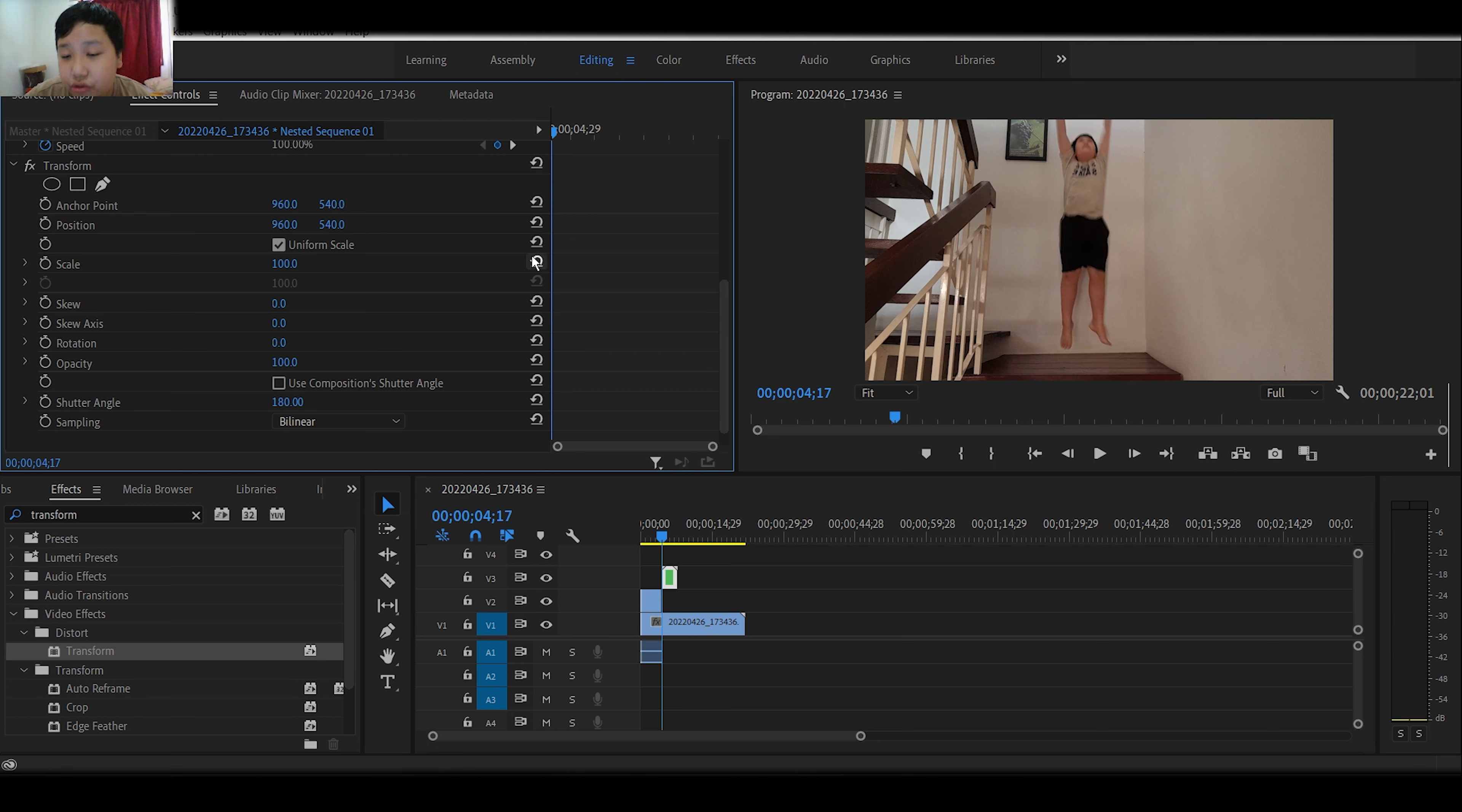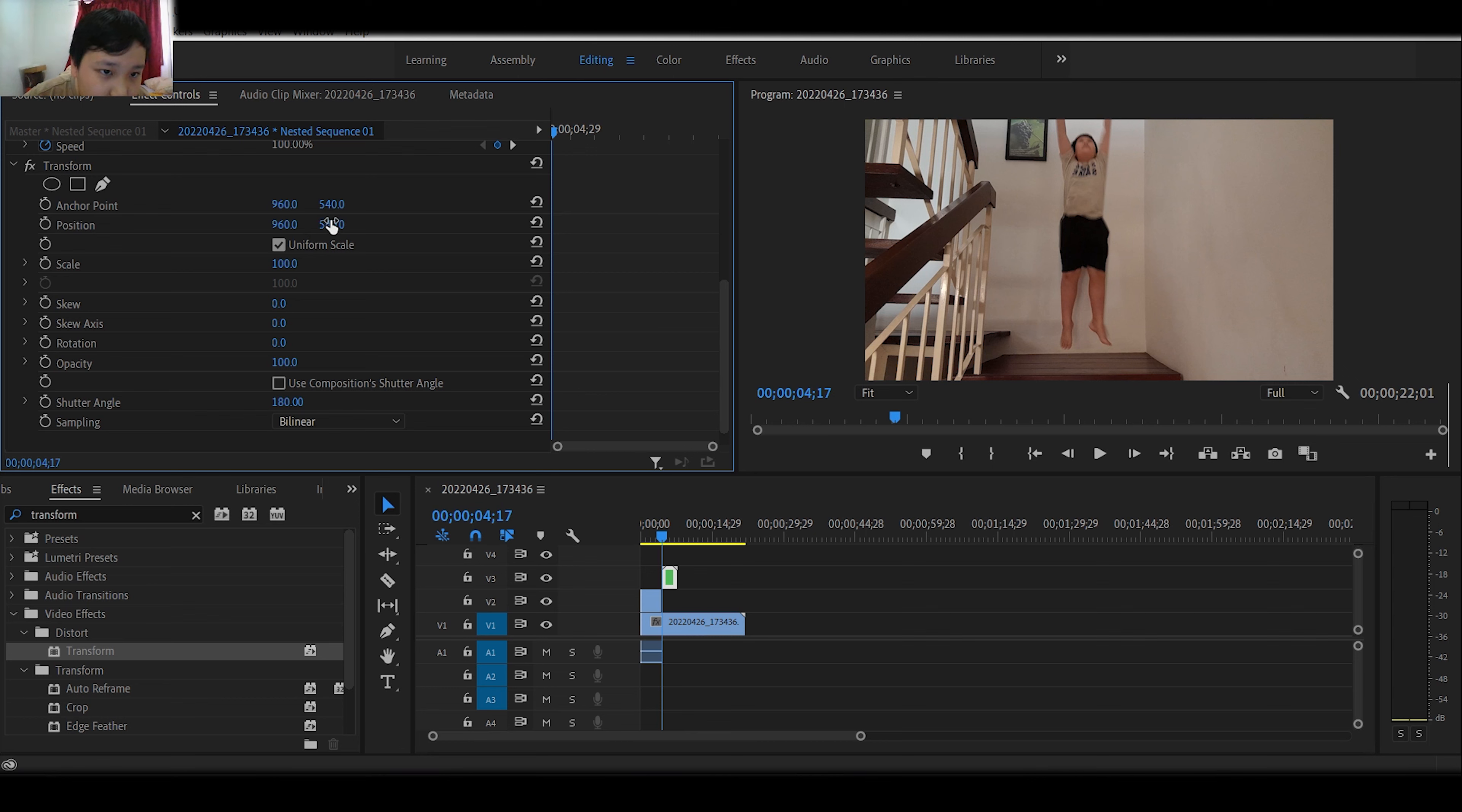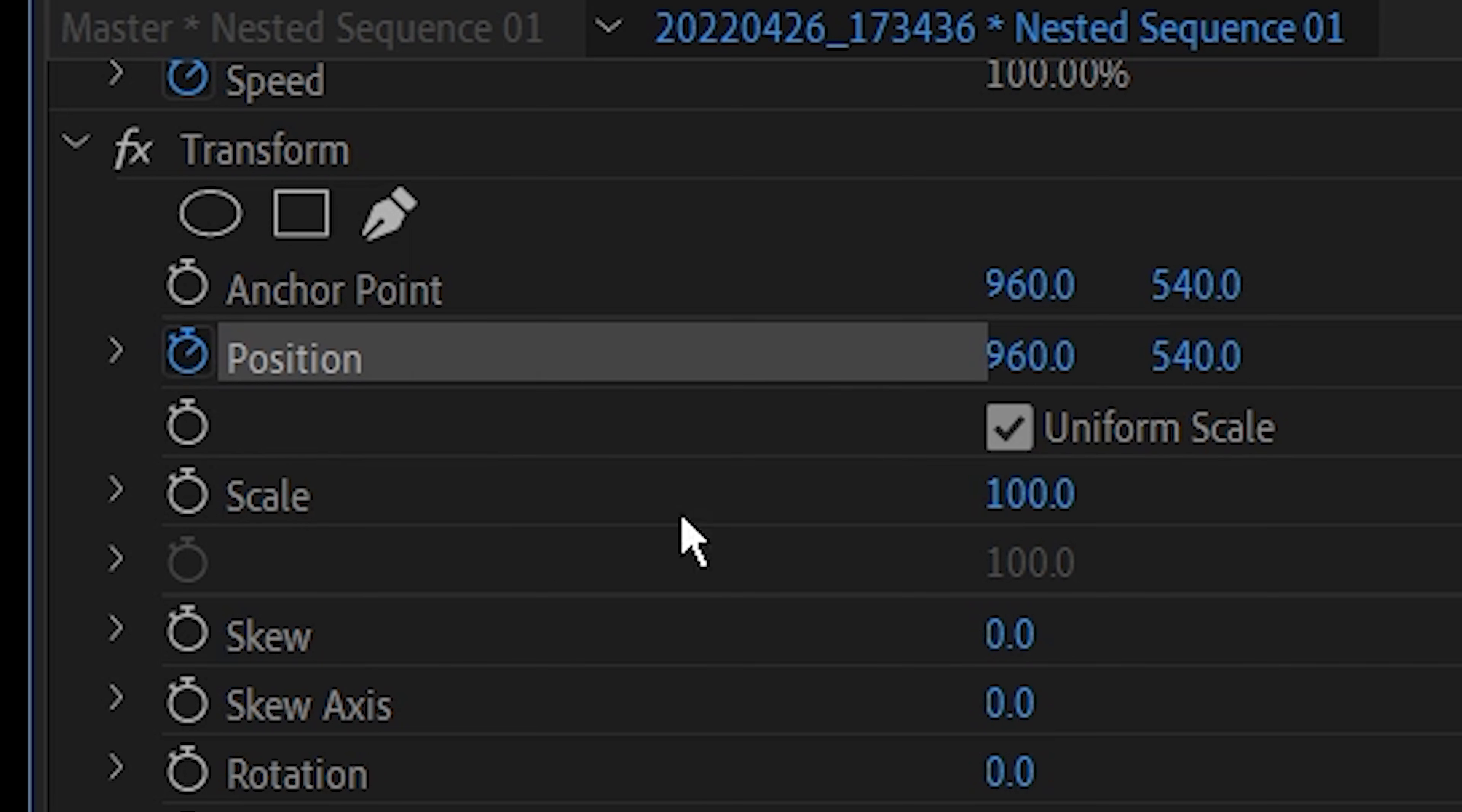Control Z to undo, or Command Z in MacBook. We are just going to click this position. Not position, beside there. There is a clock. That's called toggle animation. This is going to make a keyframe.